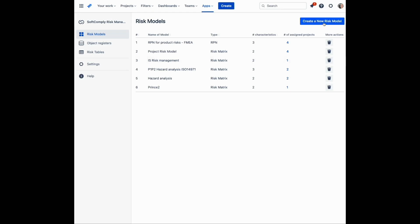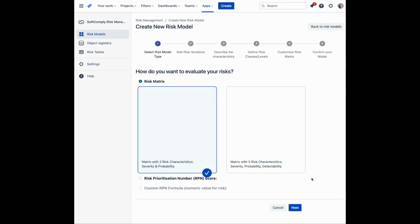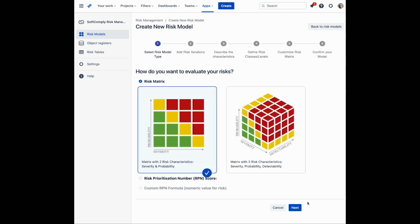You can also create your own risk model. Click on the Create a New Risk Model button.